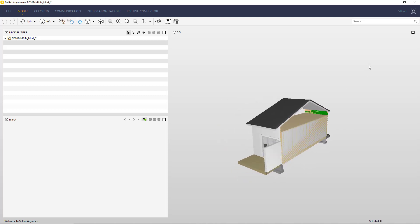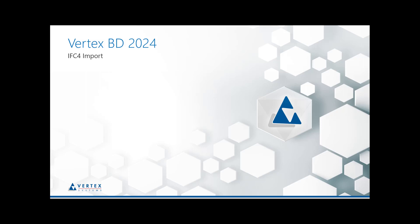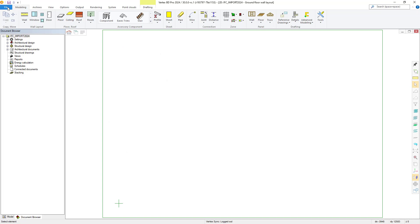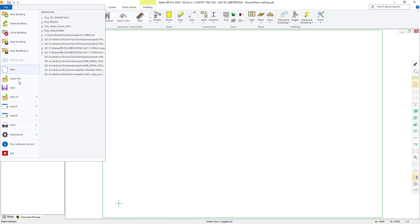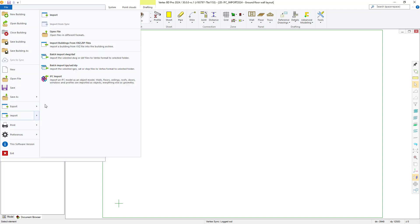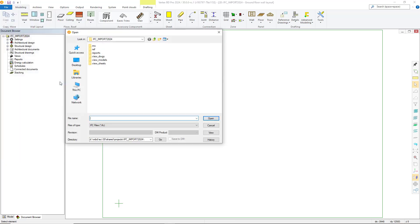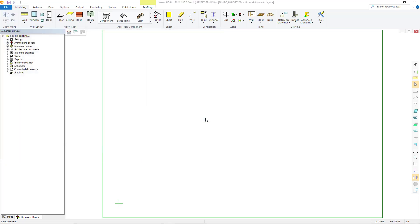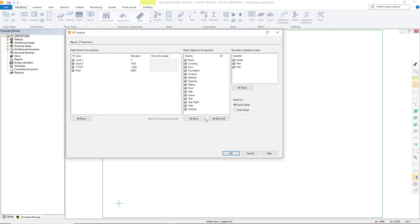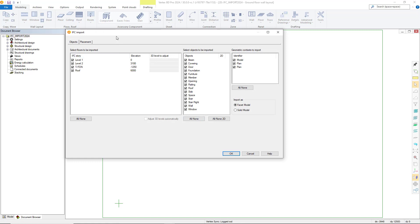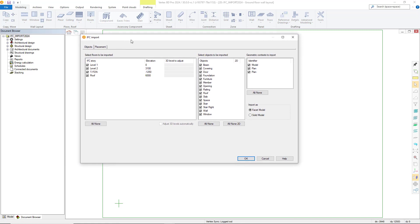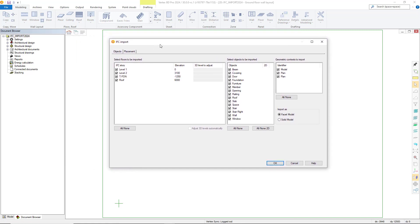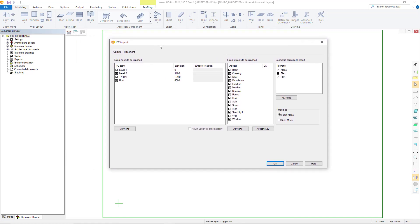Let's take a look at our IFC importing feature and what we have changed there. Within File and Import we select the IFC option and navigate to and select our IFC file. Once selected the IFC import dialog box is displayed. Within here we have new options in relation to importing your IFC files into Vertex BD.